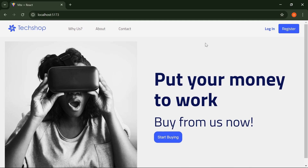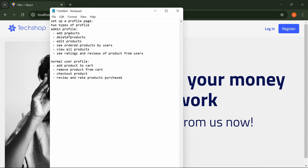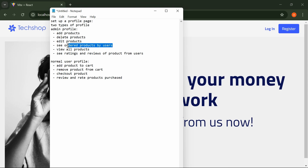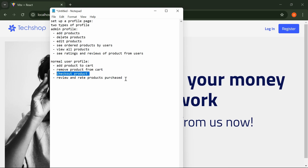I have identified many things we are going to add to make this project look better. One of them is to set up a profile page — the dashboard — which will have two types: one for the admin, comprising adding, deleting, editing, and viewing products, plus seeing ratings and reviews; and one for normal users, who can add products to cart, remove products, checkout, and review and rate purchased products.